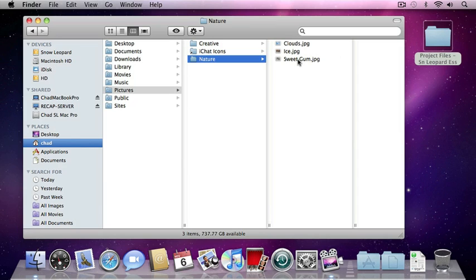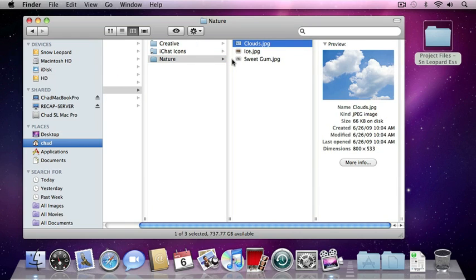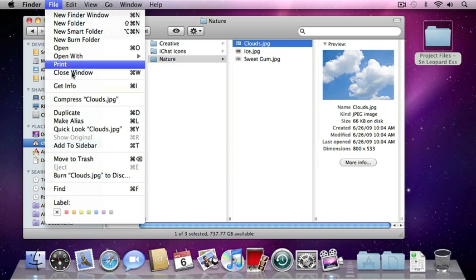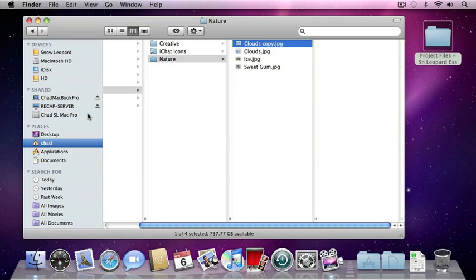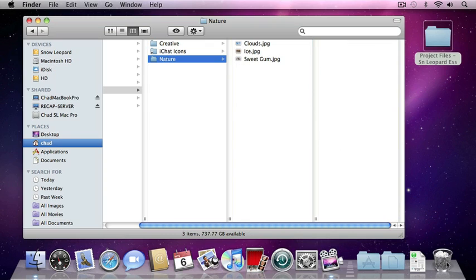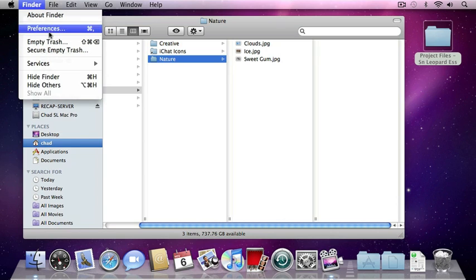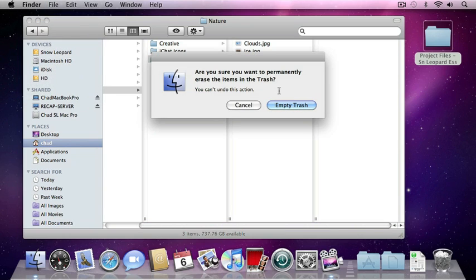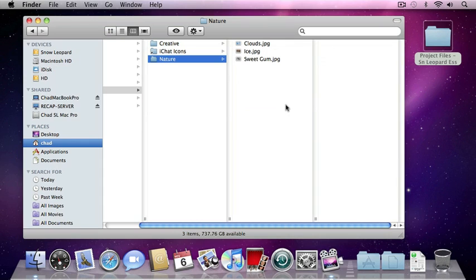To illustrate deleting a file, I'm going to select the clouds.jpeg image and go to the file menu and choose Duplicate — that's simply going to make a copy of that clouds file. Now if we drag this file to the trash and we're sure we want to delete it, we can go to the Finder menu and choose Empty Trash. It will give us a warning asking if we're sure. I'm going to click the Empty Trash button, and you can see that now the trash is empty.